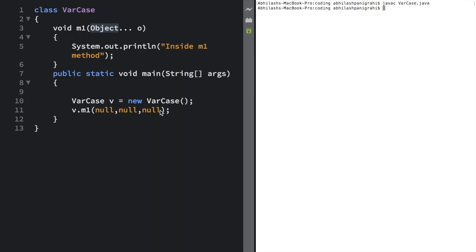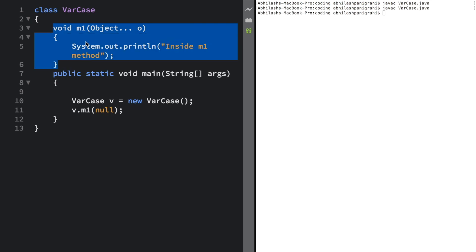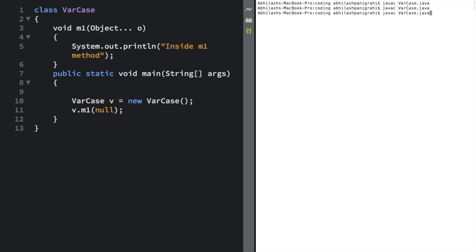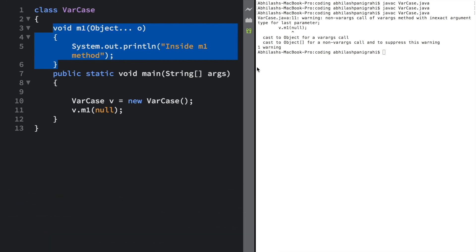So now if I remove one null, passing two nulls, is it going to work fine? Obviously it will, because varargs can handle any number of arguments. Let me save and compile again — this compiles fine. But what if I pass just one null? It doesn't matter how many elements we pass — this method should work. But let me compile this particular program — and as you can see, I'm getting an error. Whenever I'm passing just one null to this particular method, it's making a complaint. I'm going to talk about it in the next tutorial.